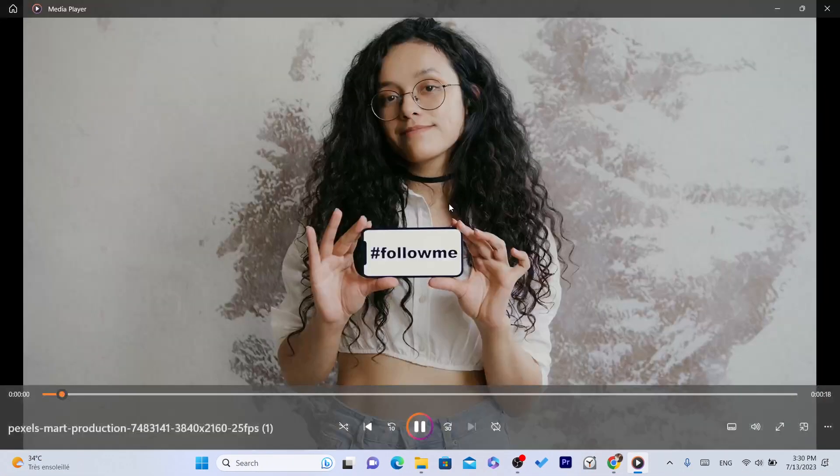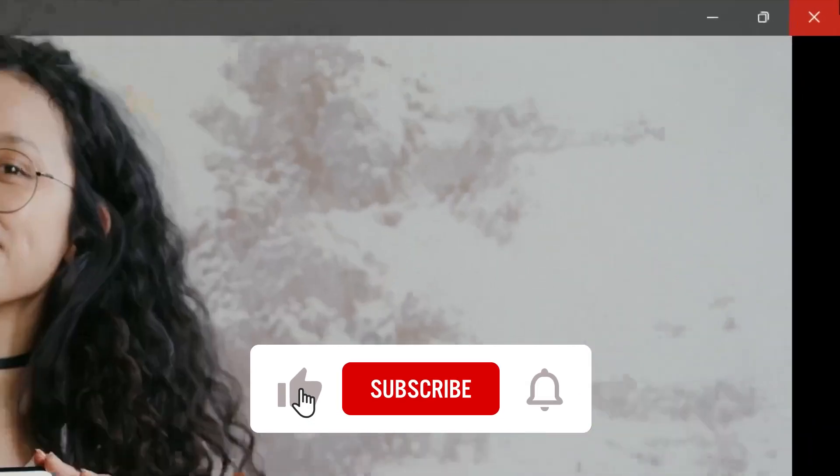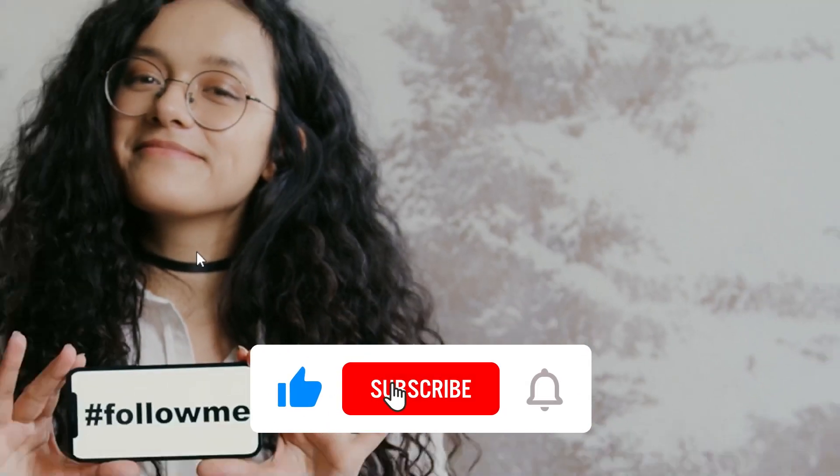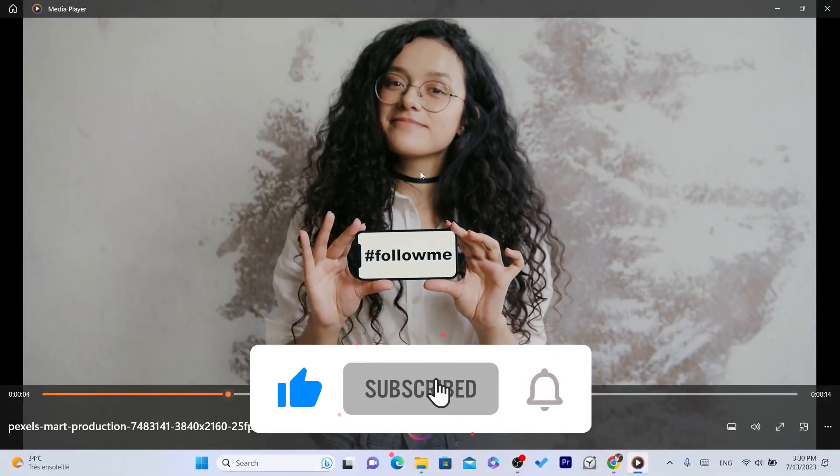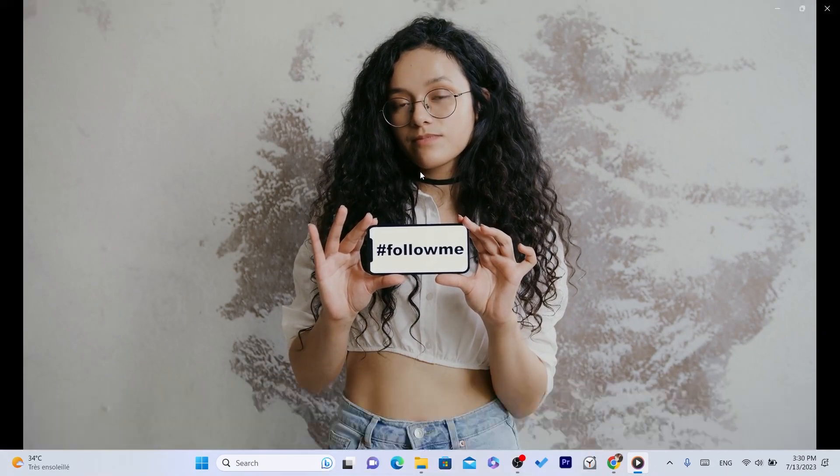Hopefully this video helps. If it does, leave a like, subscribe, and let me know in the comments if this works. See you guys in the next video. Watch the video to learn more about Google Drive.